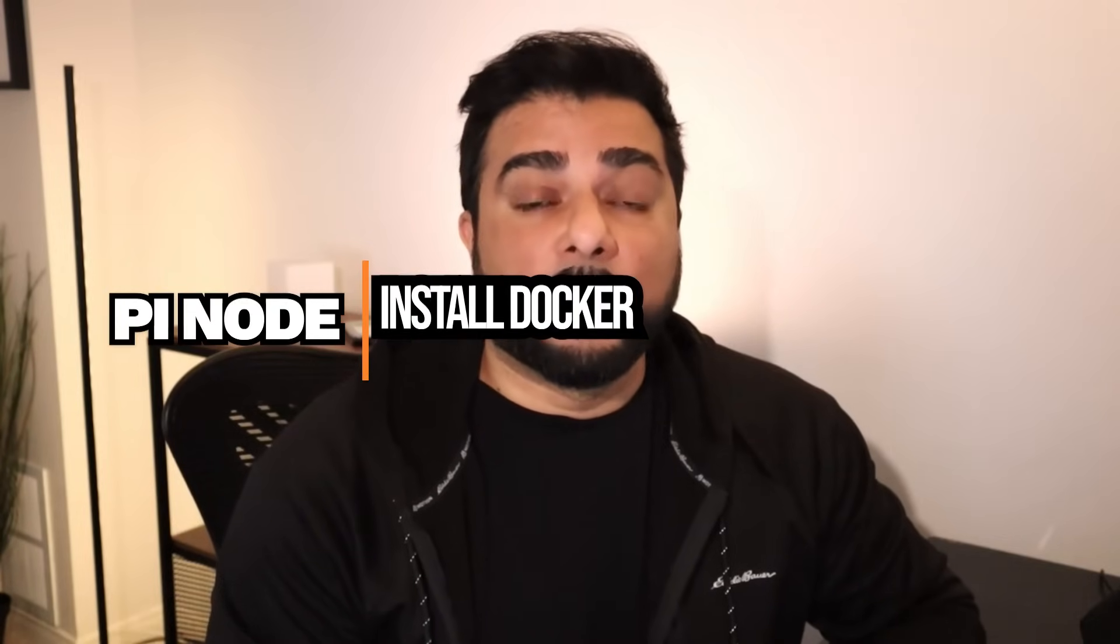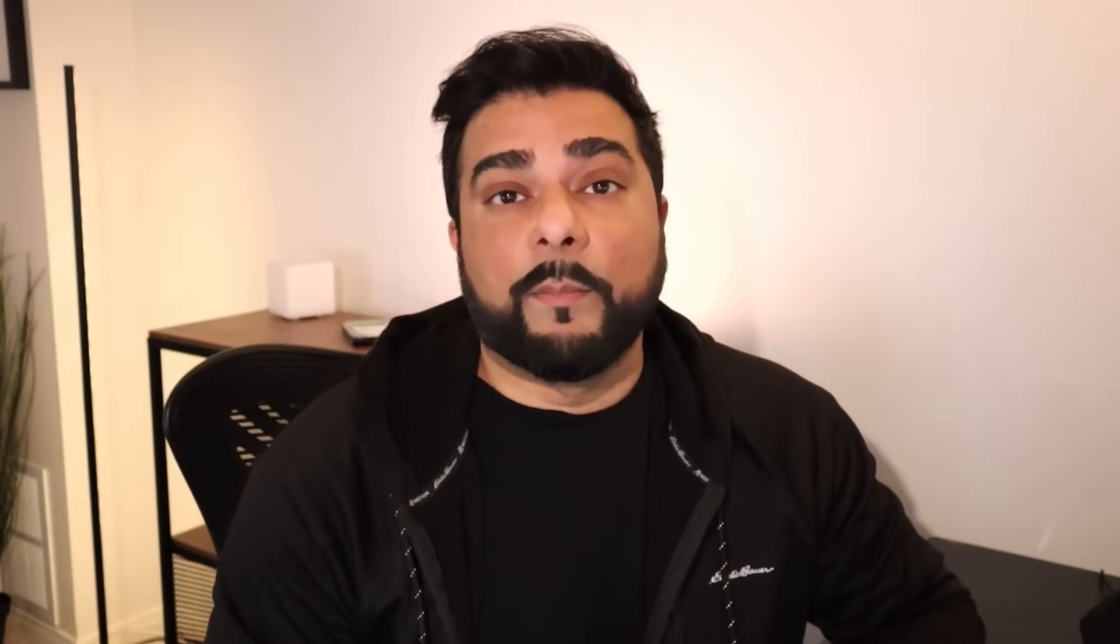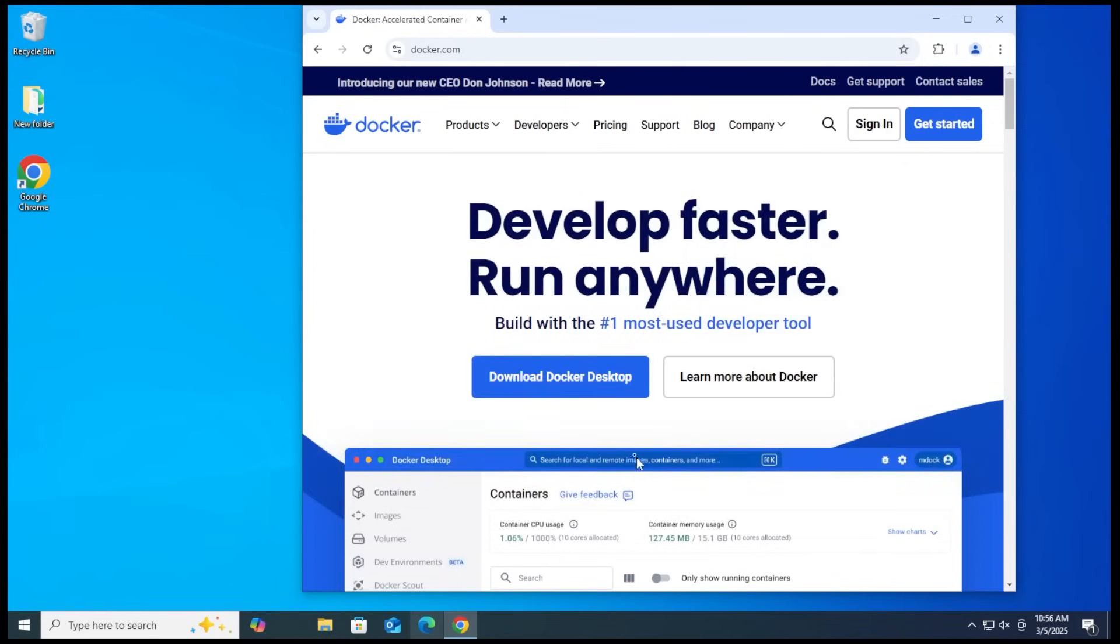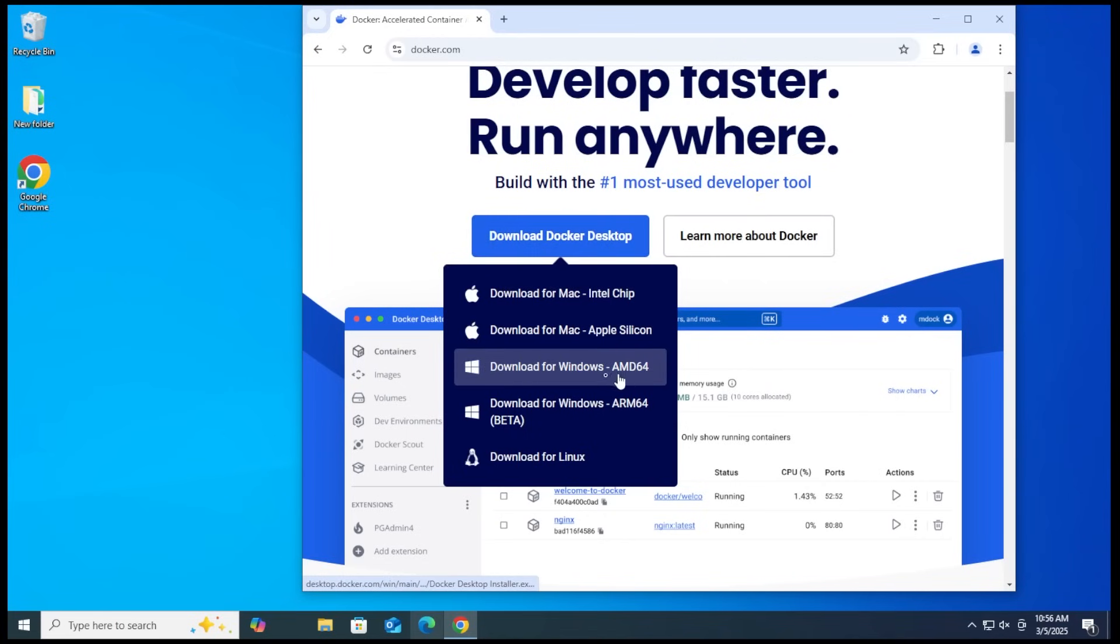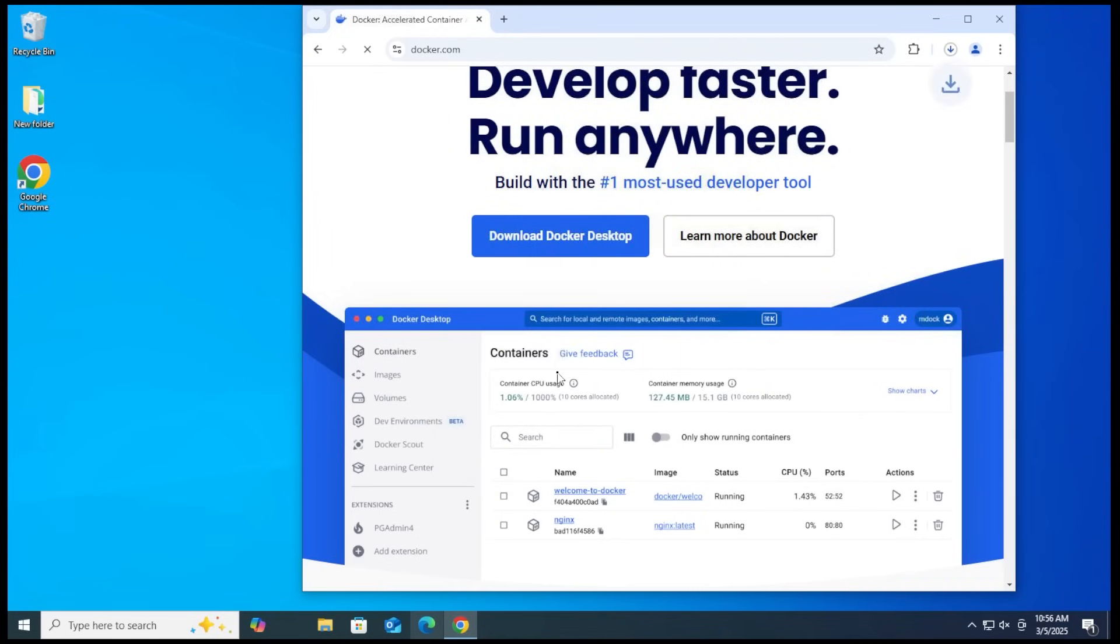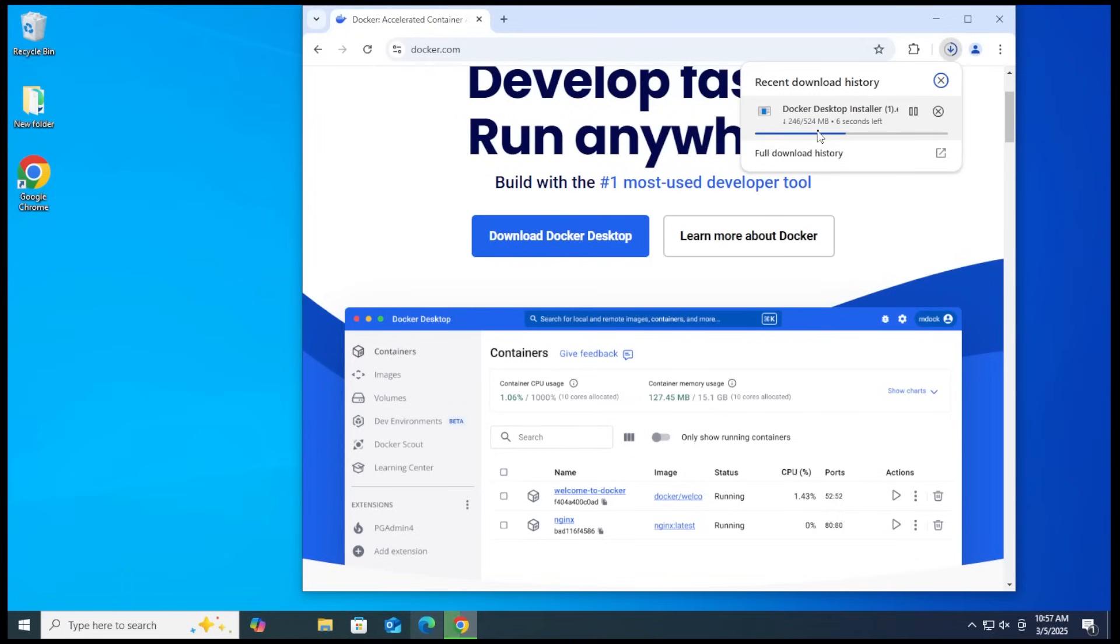So the first thing that we're going to do is install the Docker software. This is a free application that you can download from the official site. I'm going to be linking everything down below. So I'm at docker.com. We're going to select the download option and we're going to be using the Windows AMD 64-bit version. Go ahead and click on that. It's going to download onto my computer.